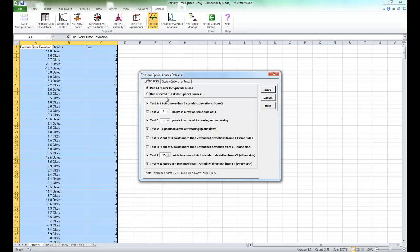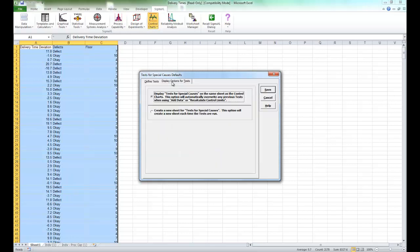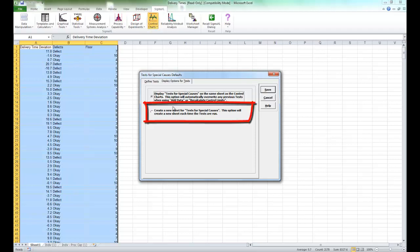Now click on the tab that says display options for tests. If you prefer to create a separate worksheet for each test for special causes report, you can choose to create new sheet option. The default is to display the test for special causes on the same sheet as the control chart.